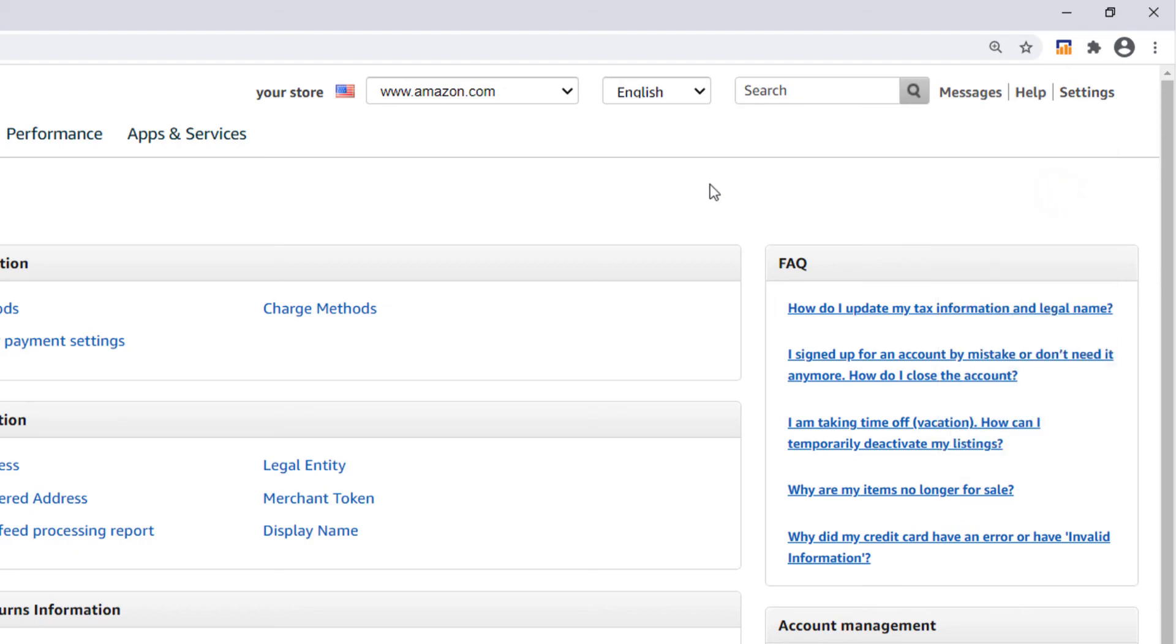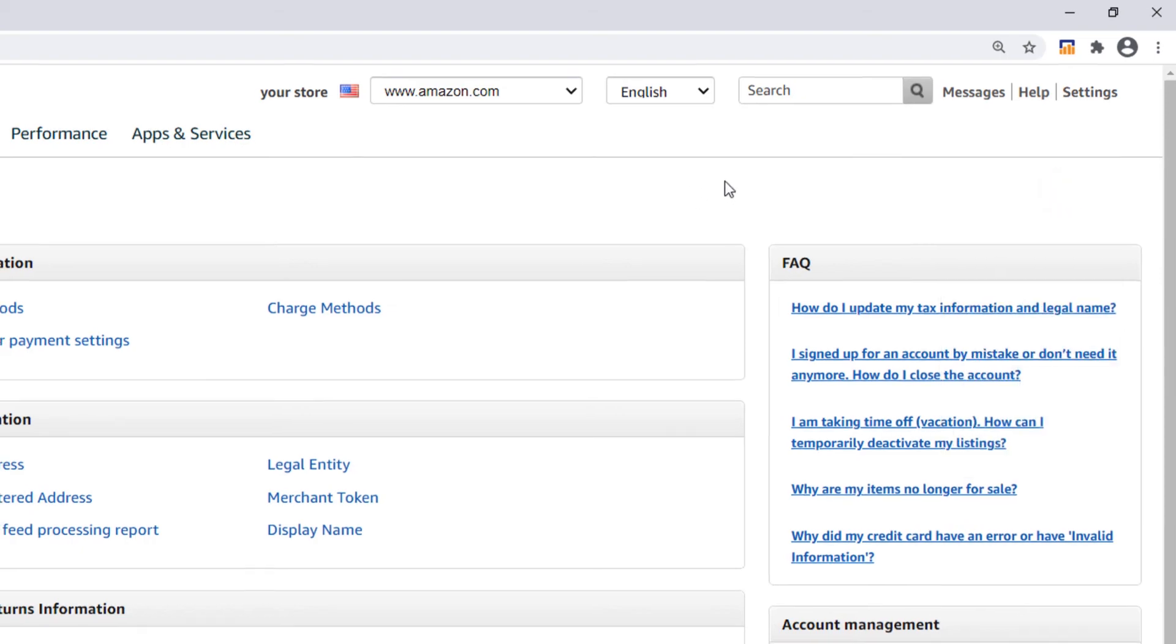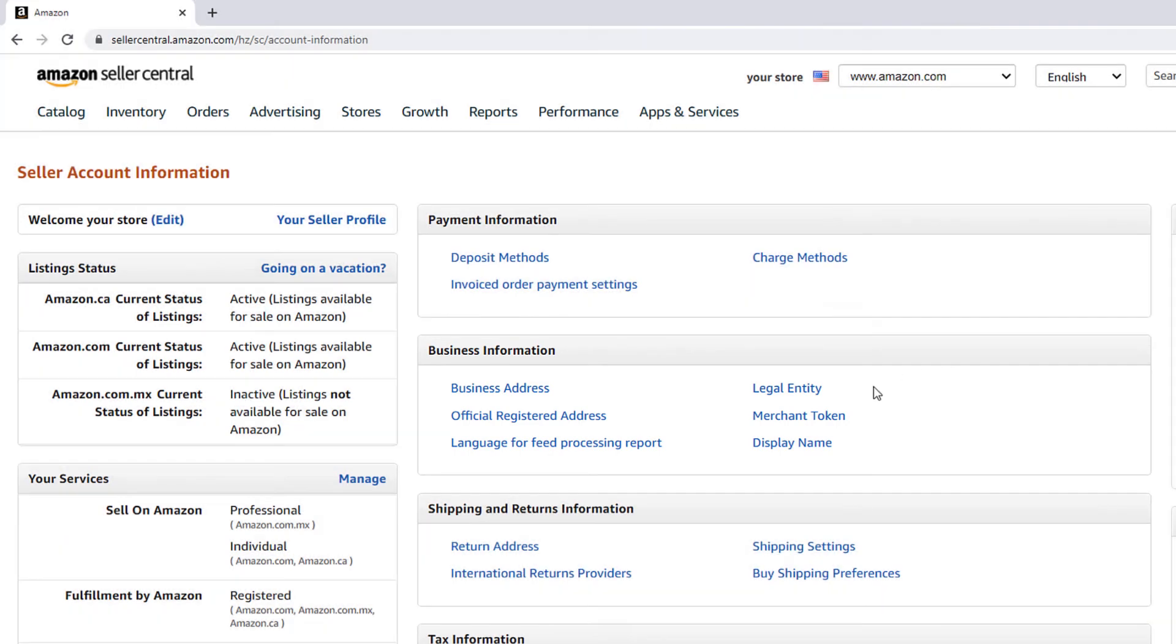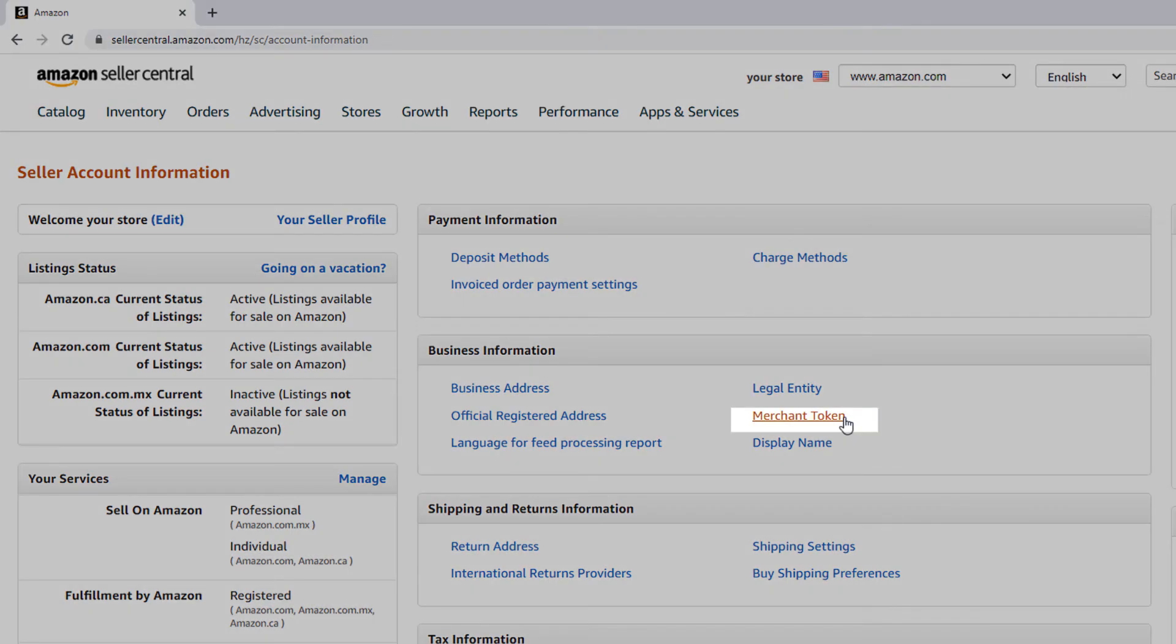This will take you to the seller account information screen. On this screen, locate the section that says business information. Then locate Merchant Token inside of that section.